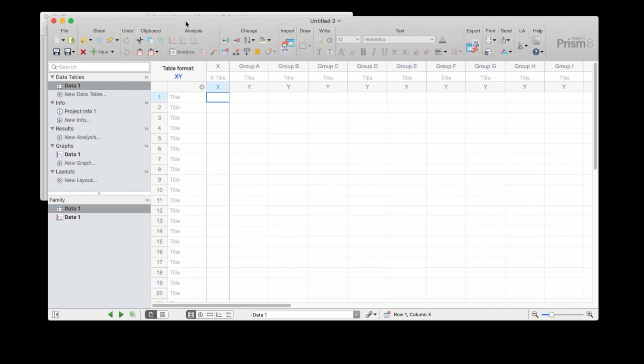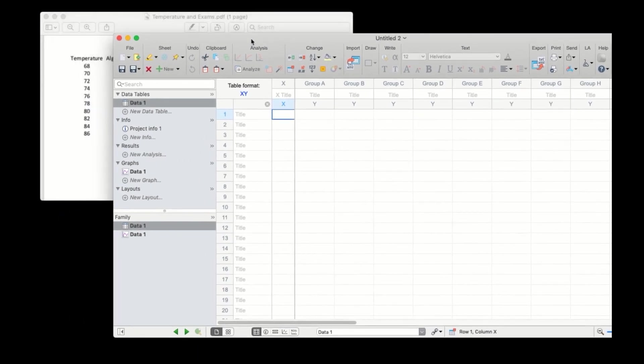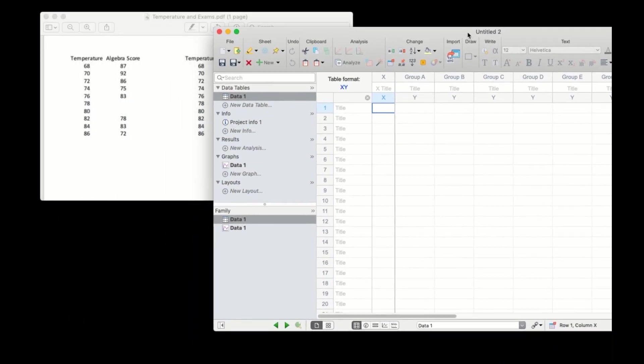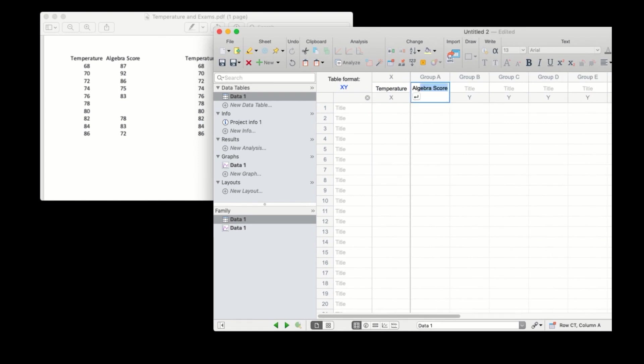Once we get the data table created, we can just manually enter this data. X will be temperature. The first group will represent the algebra test scores. And the second group will represent the English test scores.